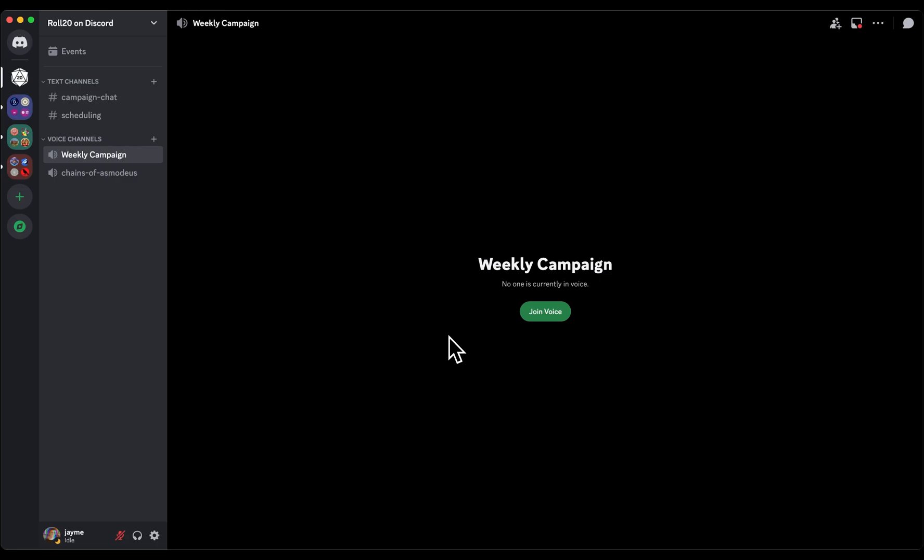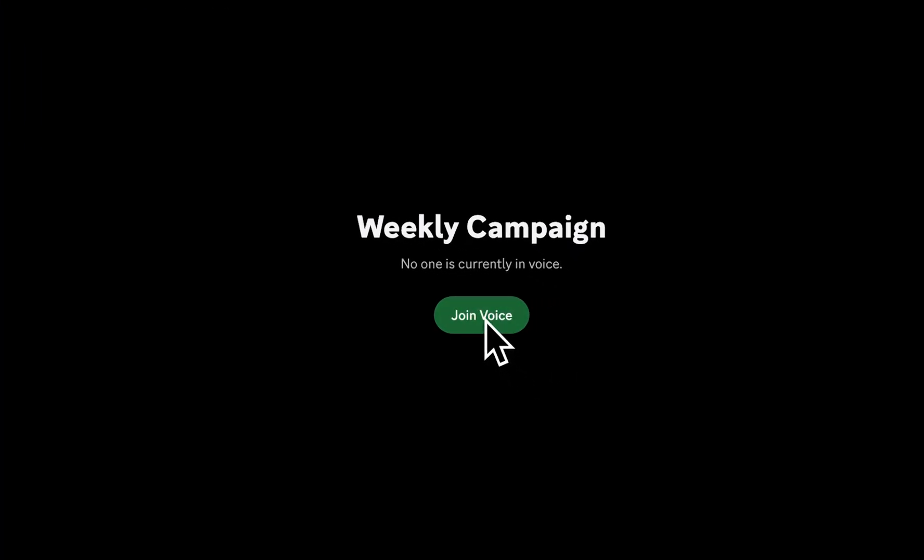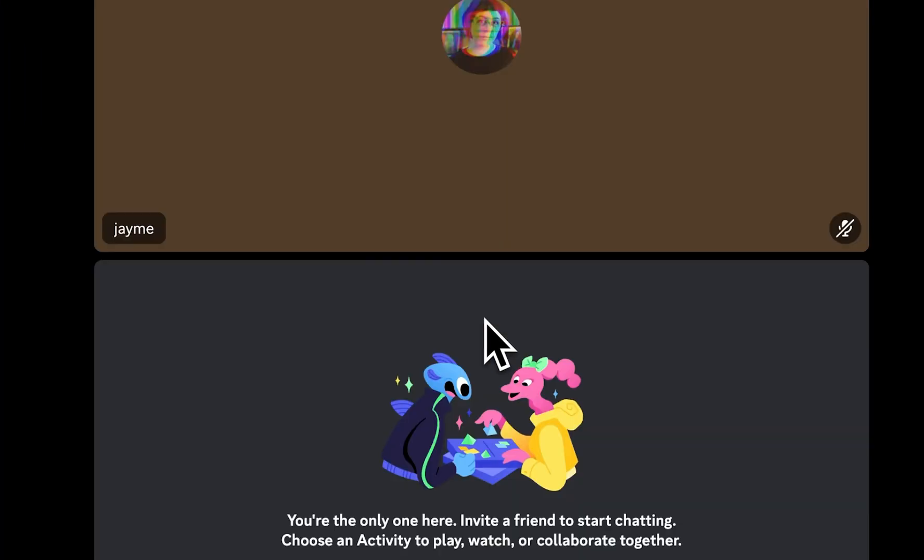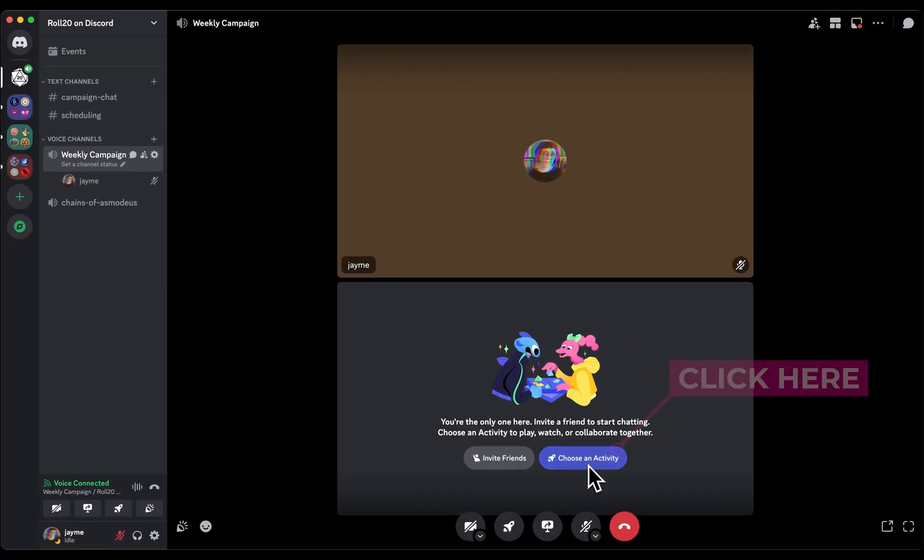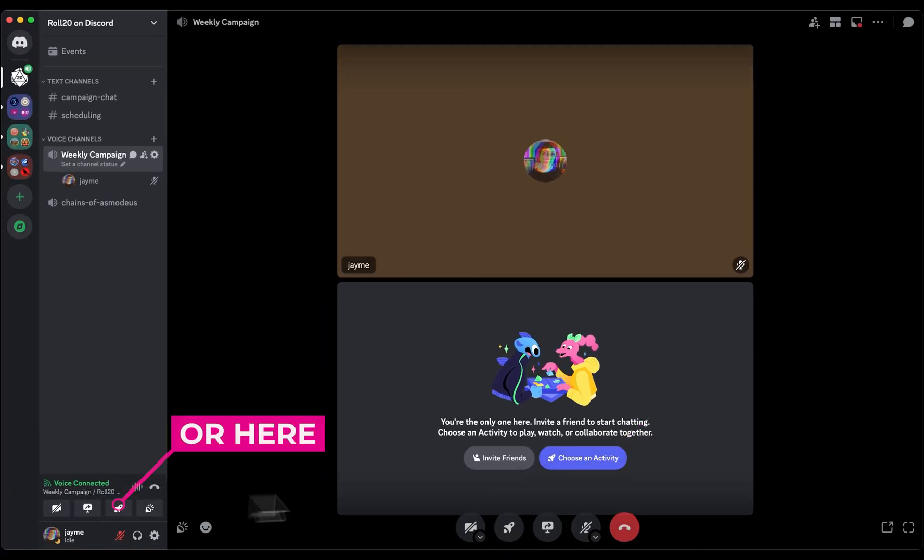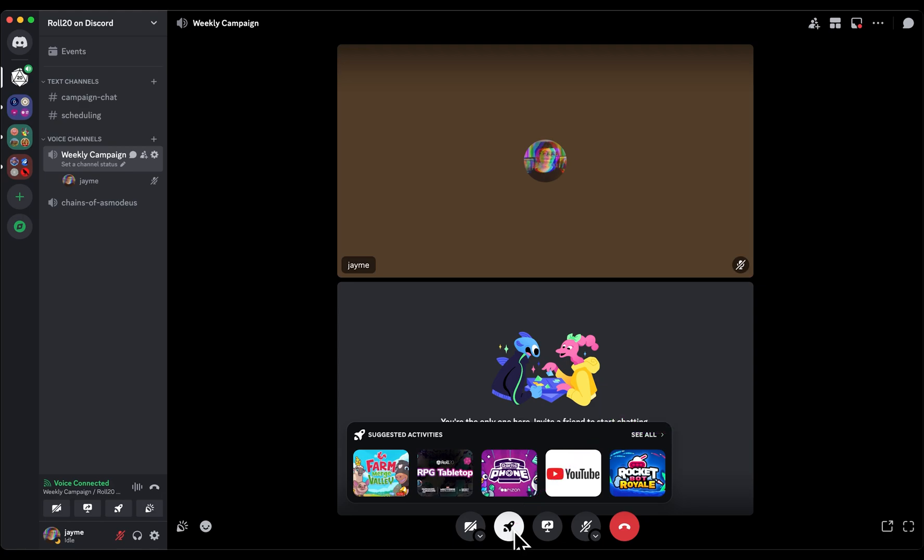To get started, join or create a voice call on any server on Discord. Once in the call, use the Choose an Activity button or any of the rocket ship icons to launch an activity.